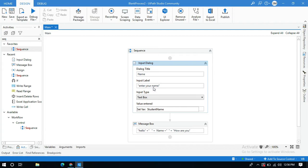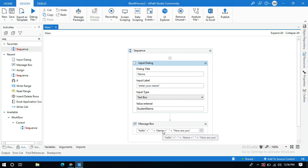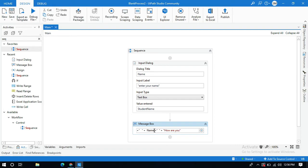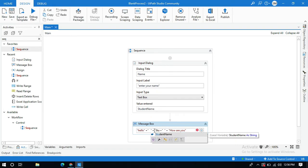Whatever data you have entered in this input dialogue activity is going to be stored in this variable student name. We need to change this variable name to student name so it will automatically suggest you.